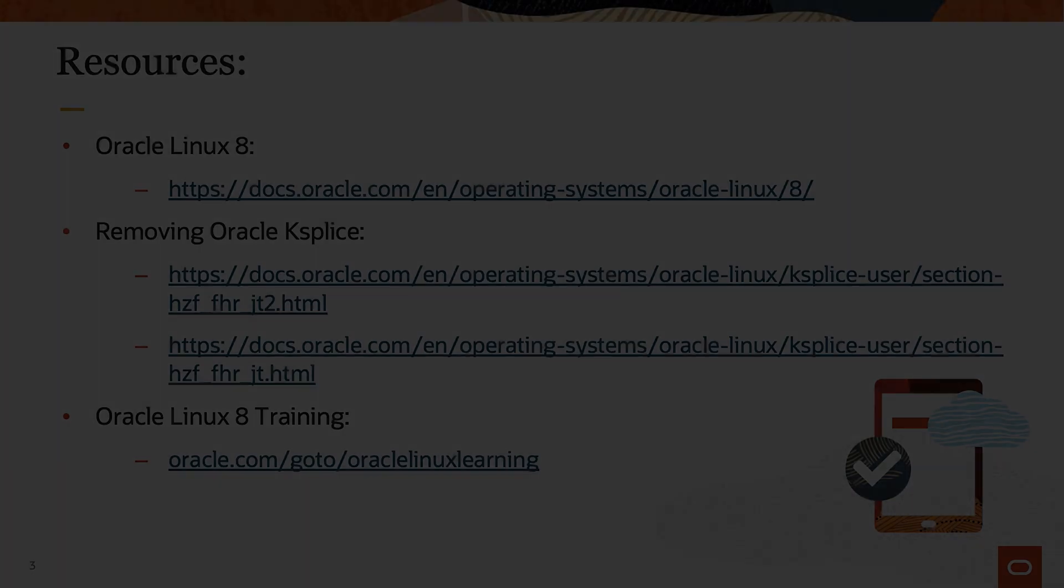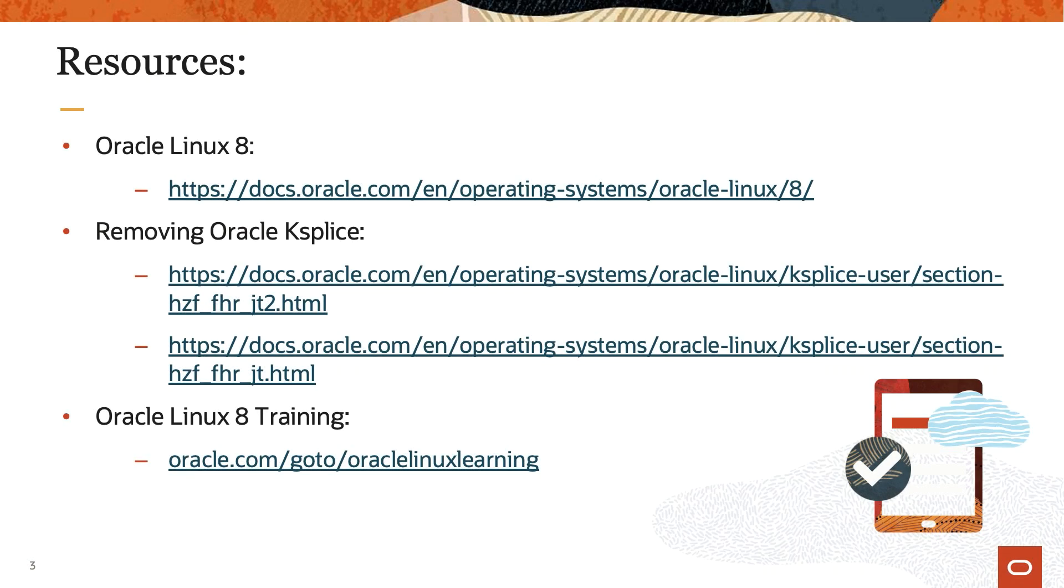Thank you for watching this video and enjoy exploring the benefits of Oracle Ksplice. Additional information is available on Ksplice and other Linux topics in the Oracle Linux 8 documentation or Oracle Linux Learning Library.